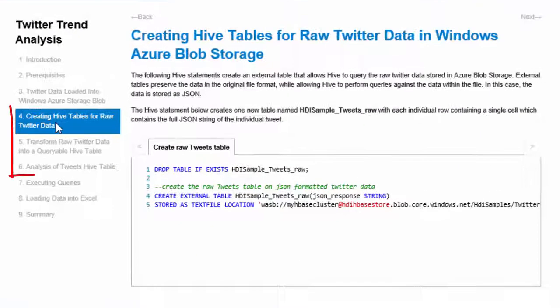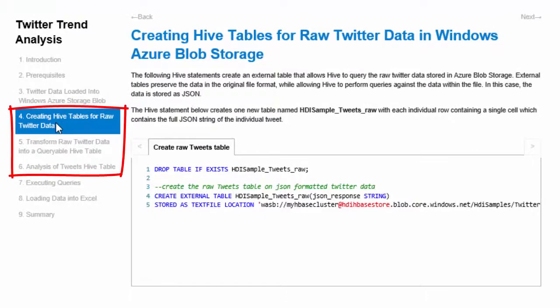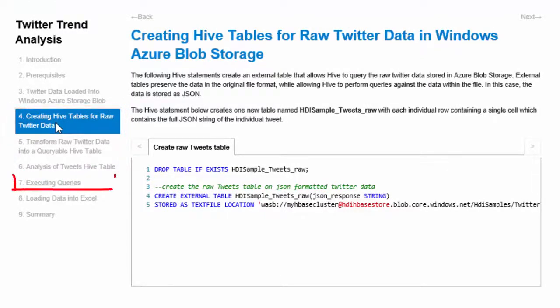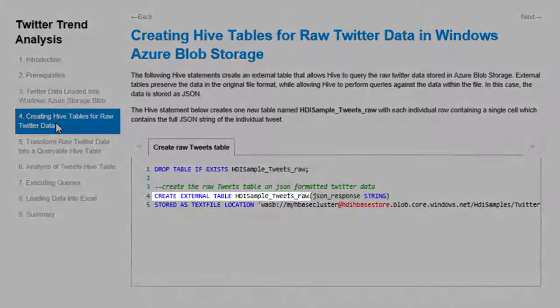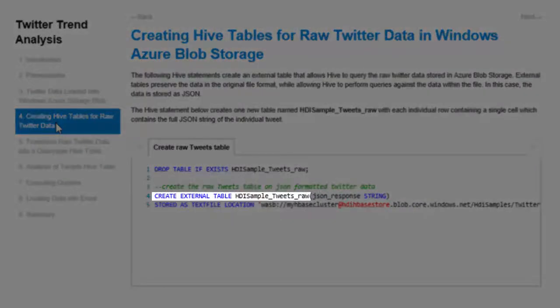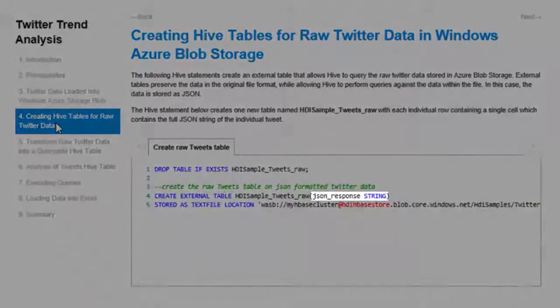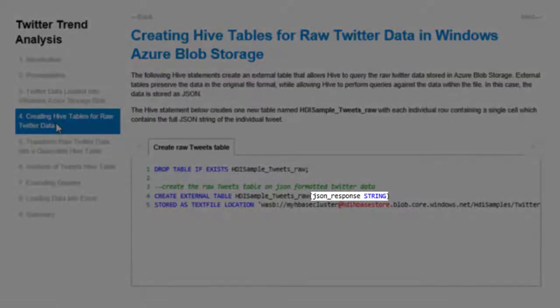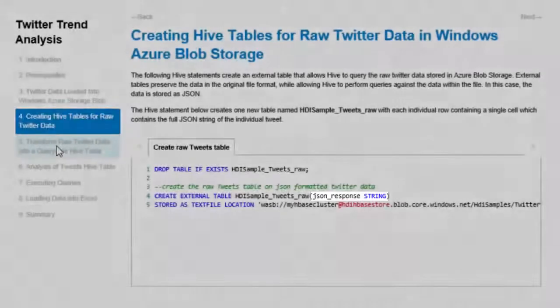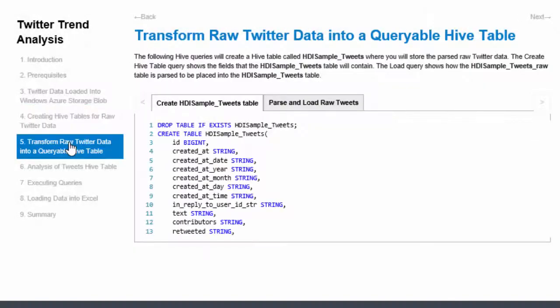Steps 4, 5 and 6 explain the hive queries that I'll run. I'll run the queries together during step 7. Step 4 is to create a hive table to store the raw tweets in JSON. Notice the hive table only contains one field storing the JSON string.